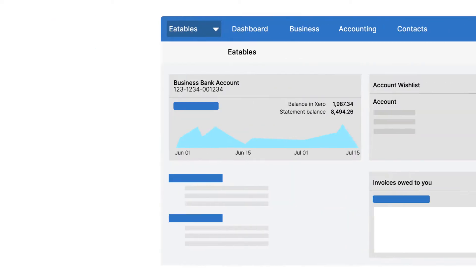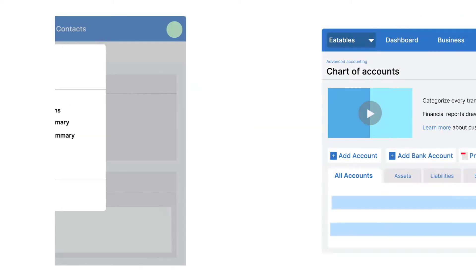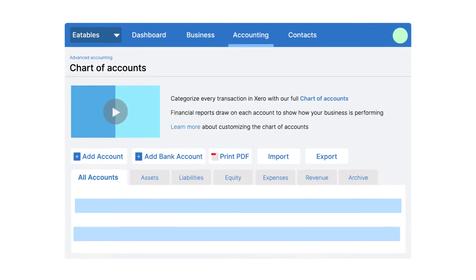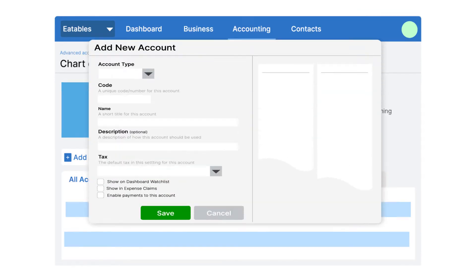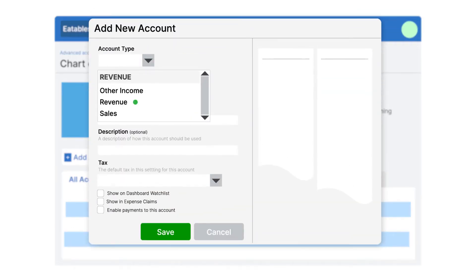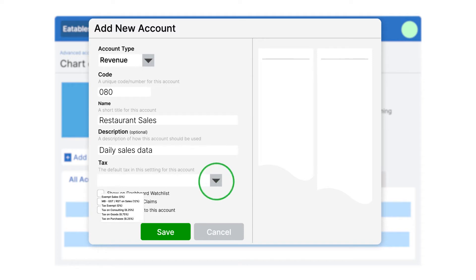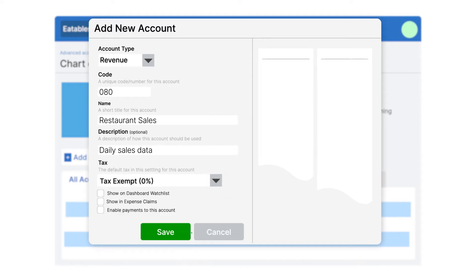Next, click Accounting and select Chart of Accounts. Then set up the accounts for your restaurant. To create an account to map product sales, select Revenue from the Account Type drop-down. Then type in a unique code number and name for the account. You can also add a description and, if necessary, select the appropriate tax rate and click Save.